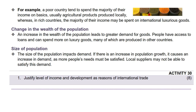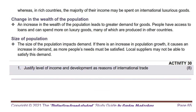Next we will look at change in the wealth of the population. An increase in the wealth of the population leads to greater demand for goods. People have access to loans and can spend more on luxury goods, many of which are produced in other countries. For example, emerging economies like India and Brazil have experienced rapid economic growth, leading to a growing middle class with higher disposable incomes, driving demand for consumer electronics to automobiles.